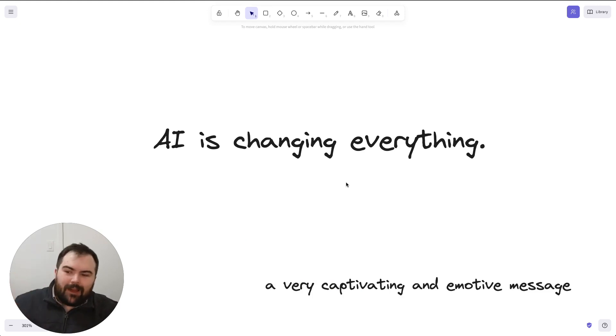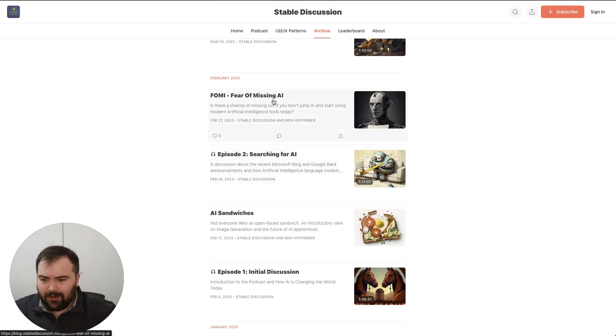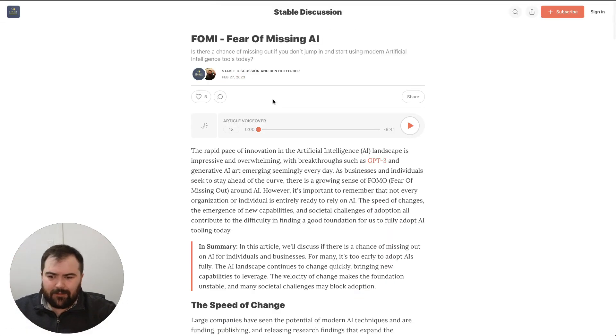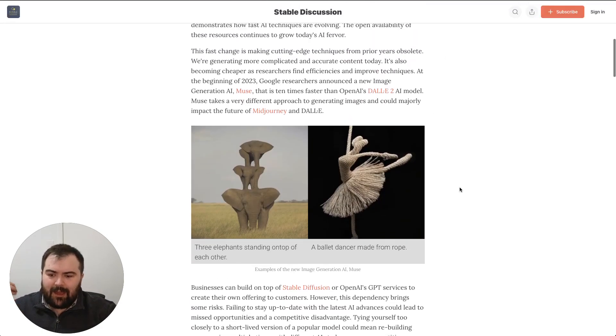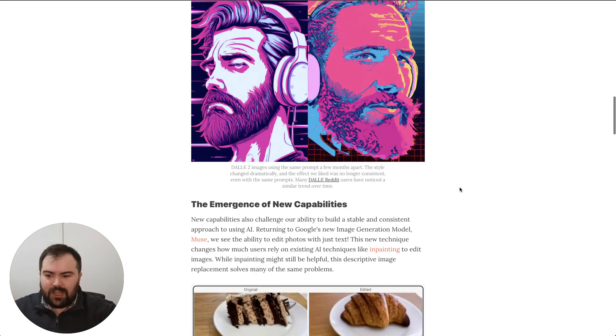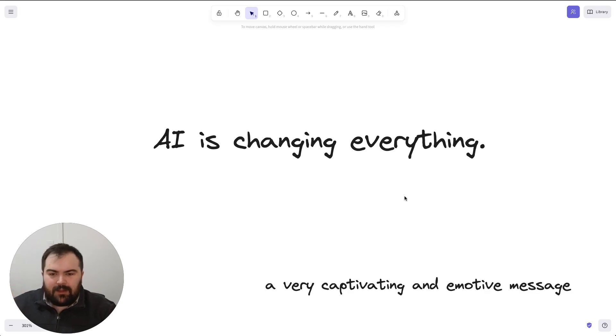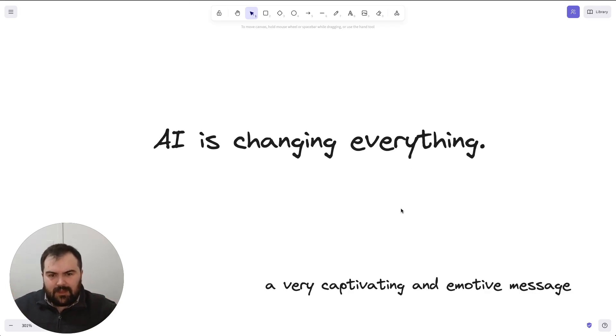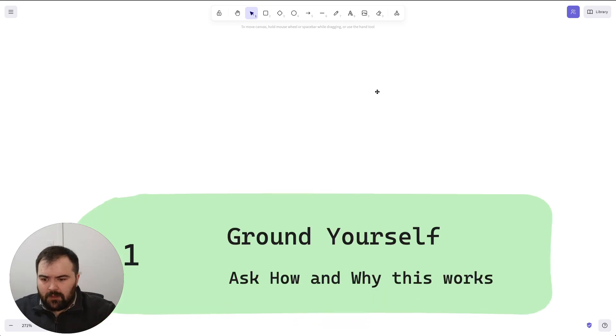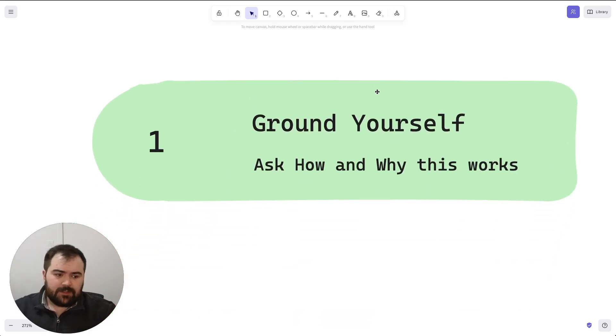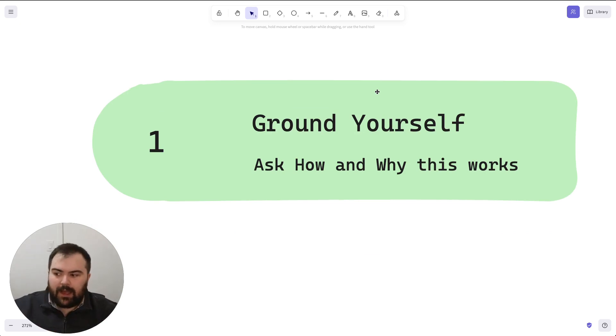And so I, of course, have struggled with this. I actually wrote a blog post a little while ago called The Fear of Missing AI, where I talk about how quick things are changing. But I've got a new take on it and a new approach to thinking about it. And these are just three steps to avoid the hype. The first step is really just to ground yourself. Ask how and why something works.